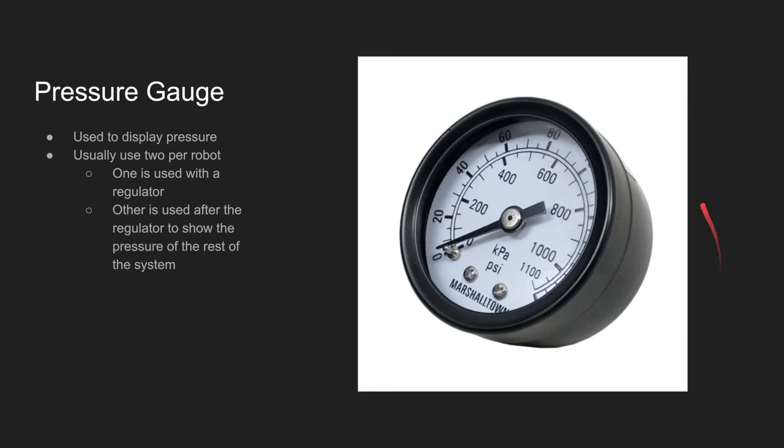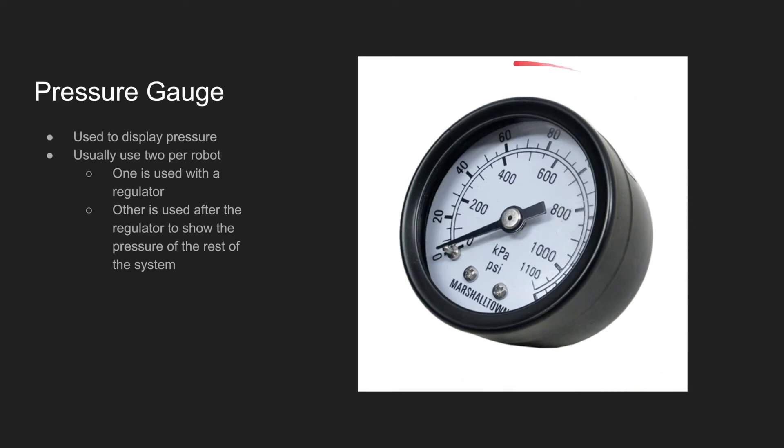The pressure gauge displays the pressure of the system. There are usually two per robot. One is used with the regulator, the other is used after the regulator to show the pressure of the entire system.